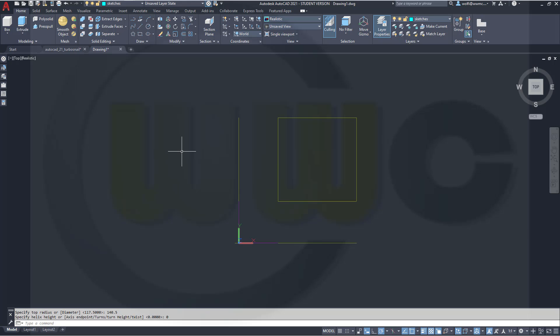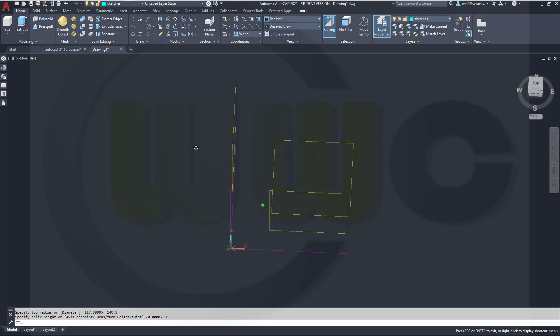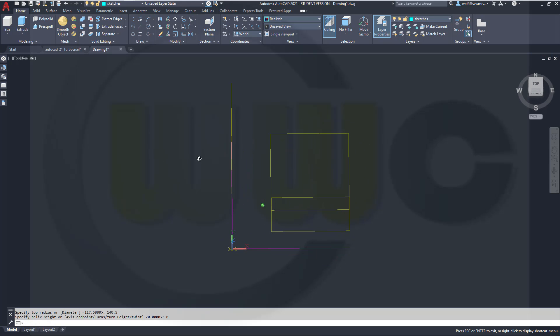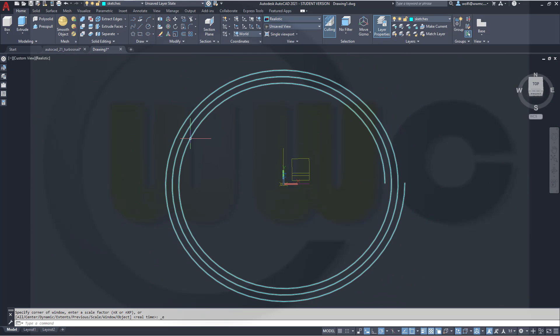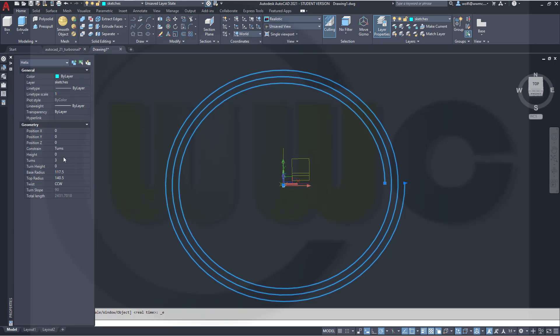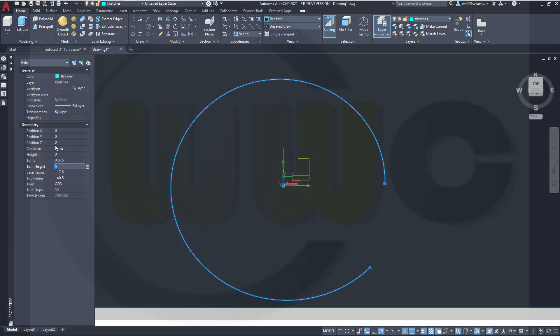Let's take a look at what we've got here. Too many turns. So, let's go to the properties of that helix and change the number of turns to 0.875. That's more like it.